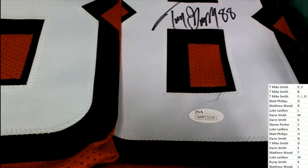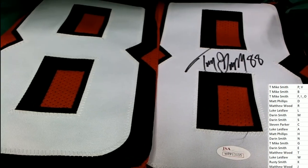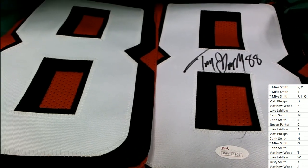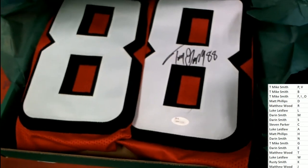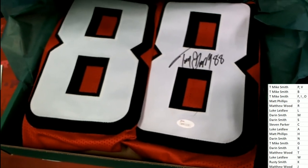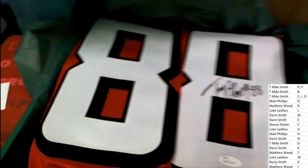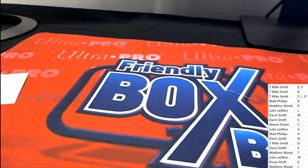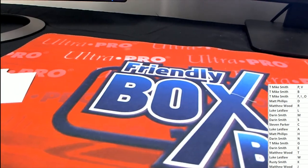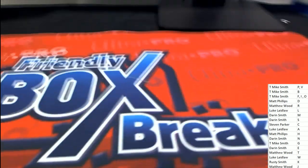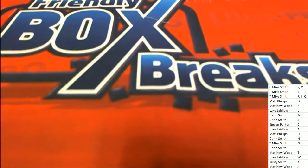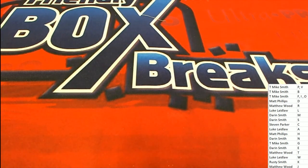JSA certified Tony Gonzalez autographed jersey. Matthew W, Matthew W hits in the Hall of Fame jersey.